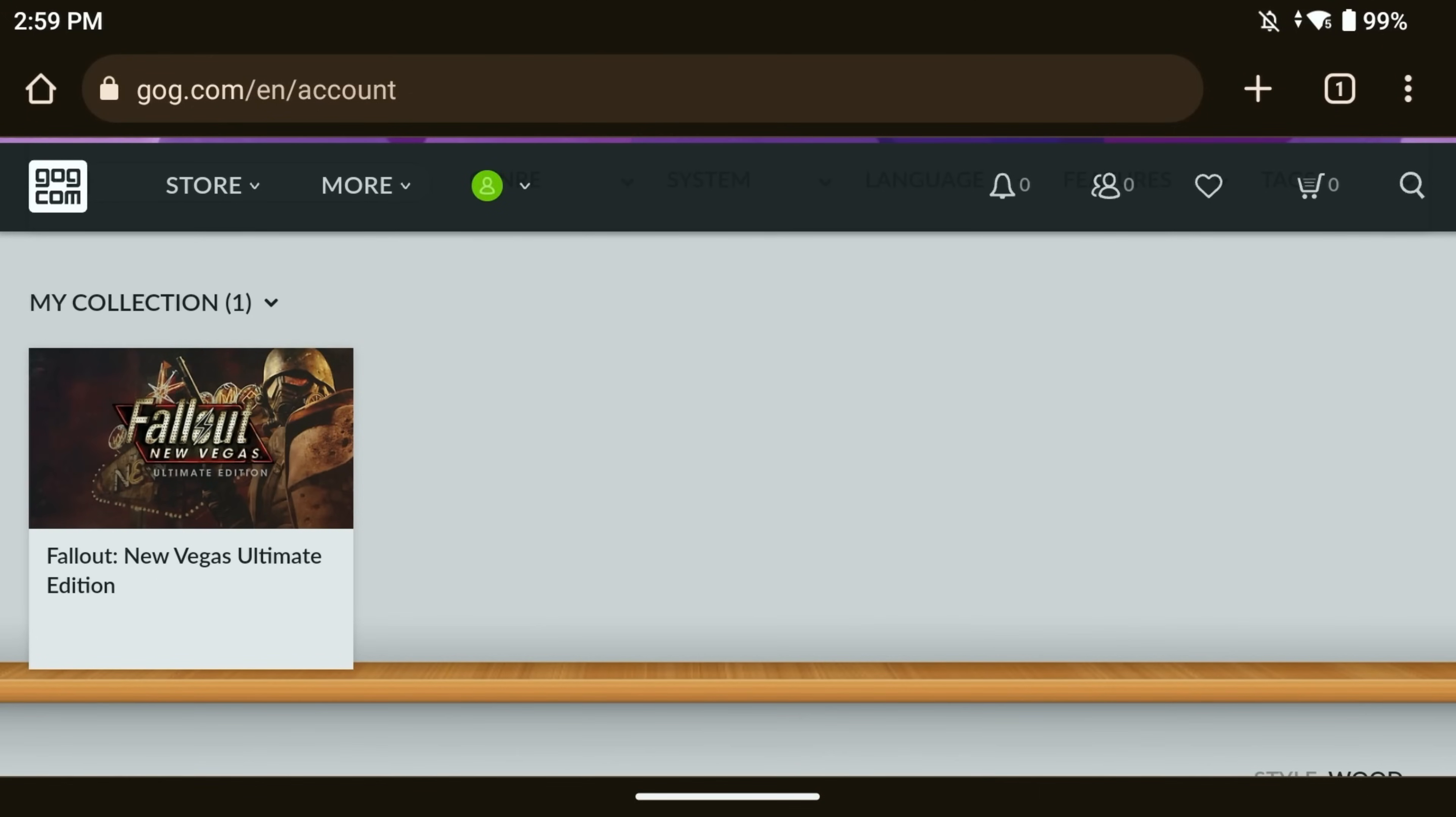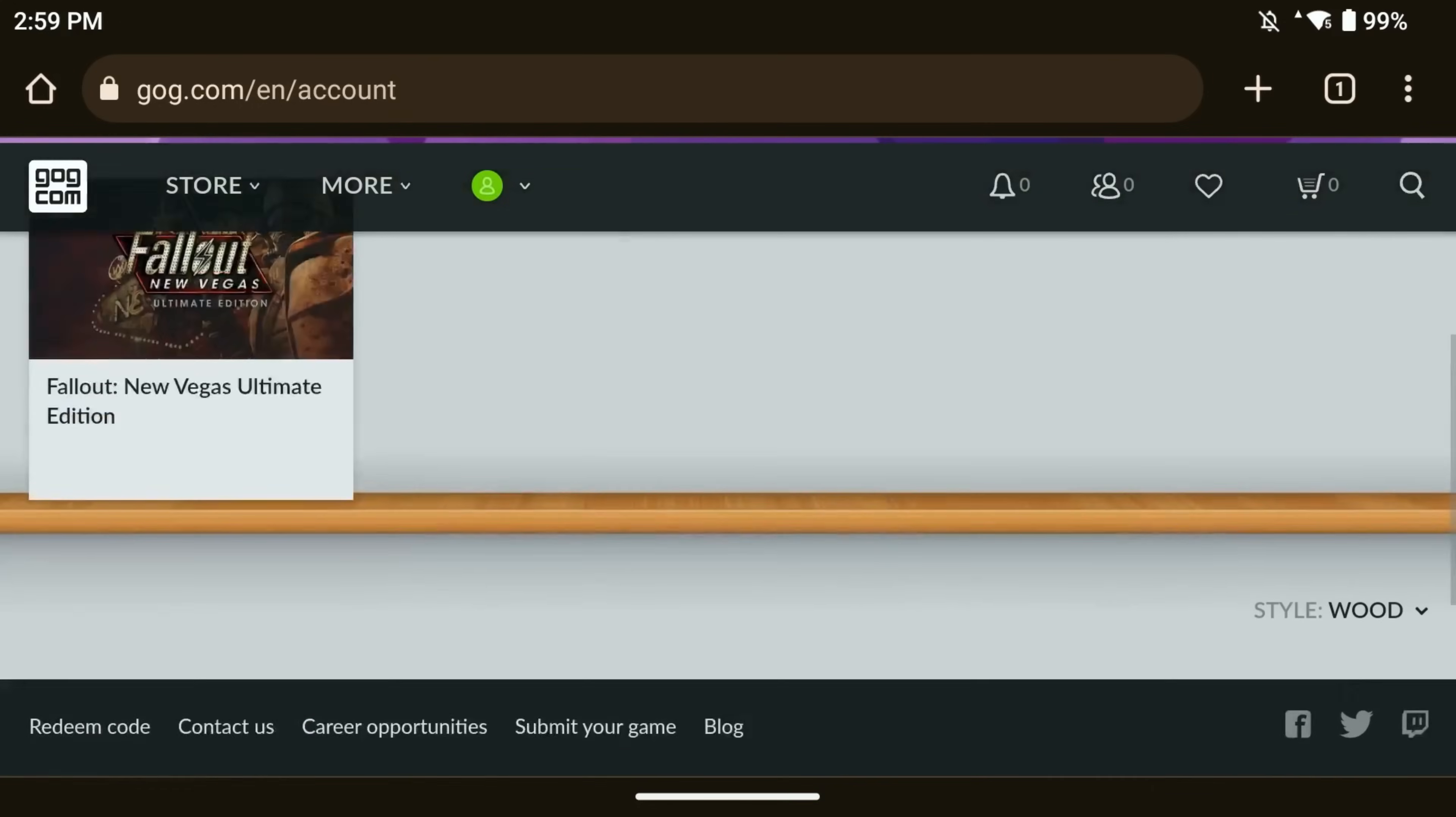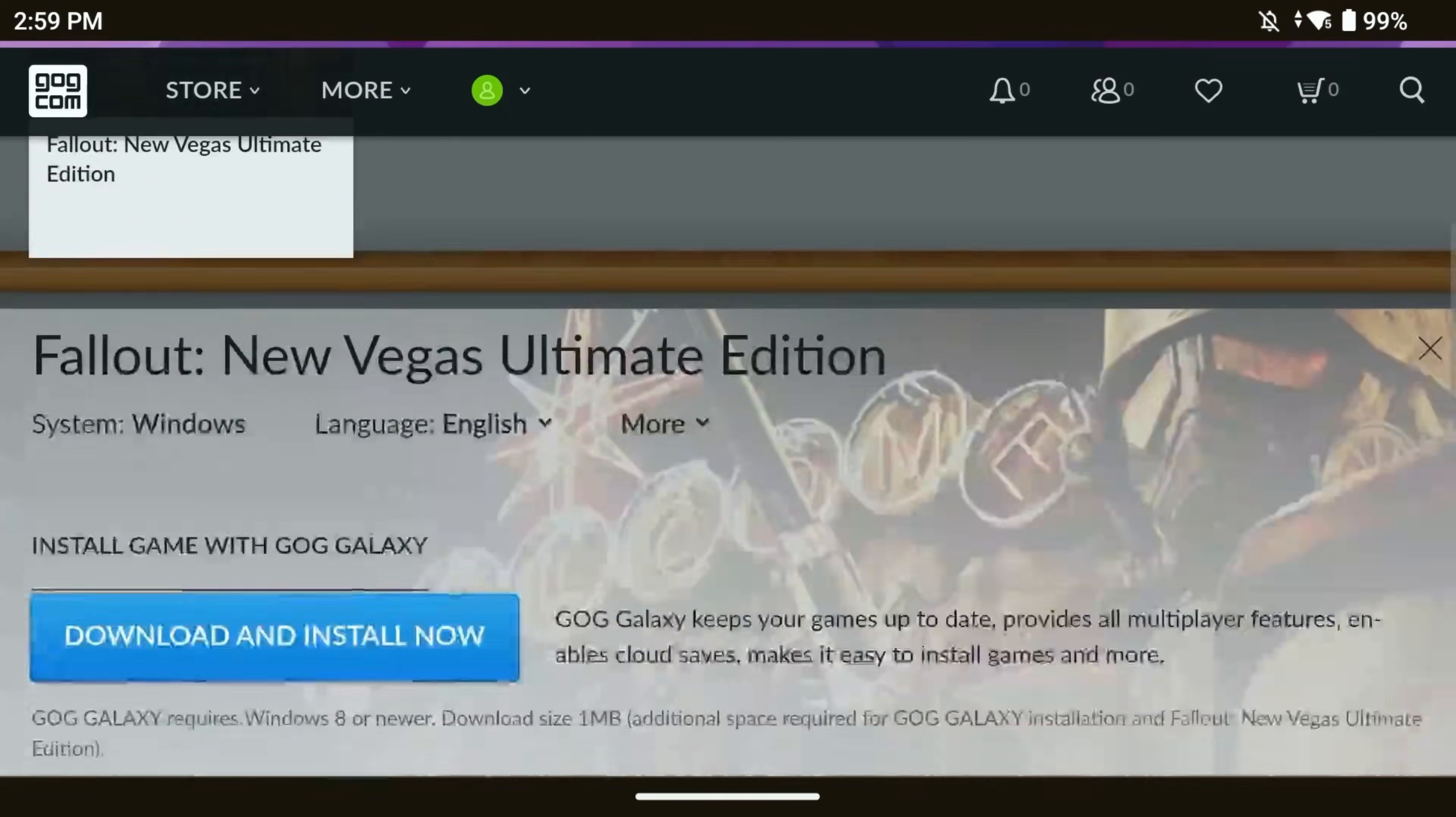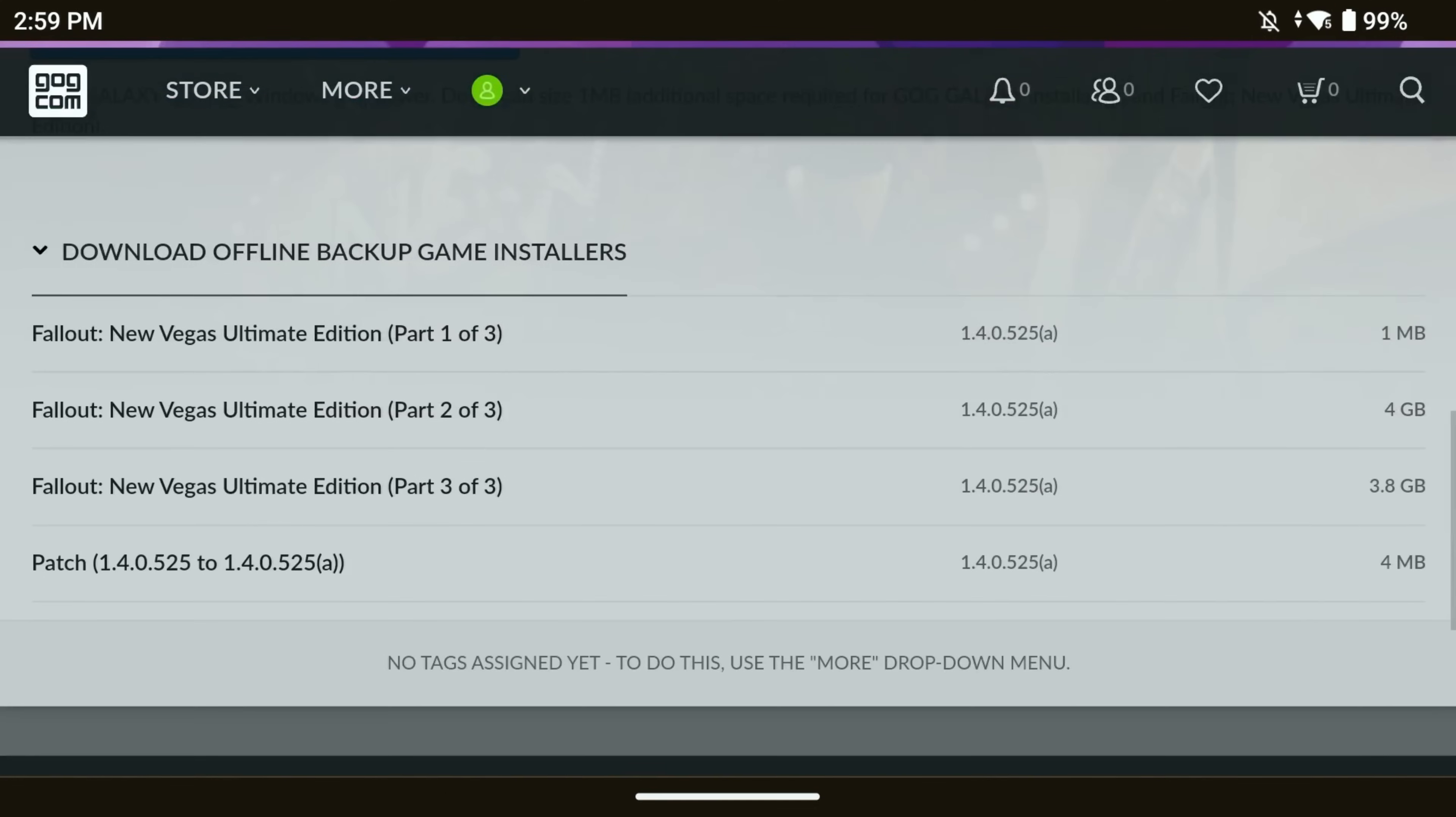So I'm logged into my GOG account right now, and when you see your games inside of your GOG account, you're going to select the game and scroll down until you see a section that says Download Offline Backup Game Installers. Now, you're going to download all three of these parts. You can download the patch file as well. I think the patch file helps with some bugs and stuff like that.